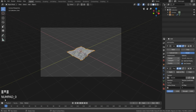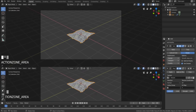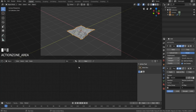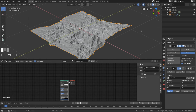Now hit 0 and go into camera view. Then drag up a new window and change it to shading. Select the canyon and hit new to assign a new principled shader to it.